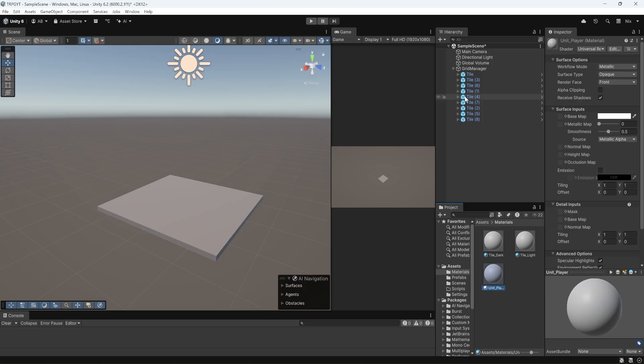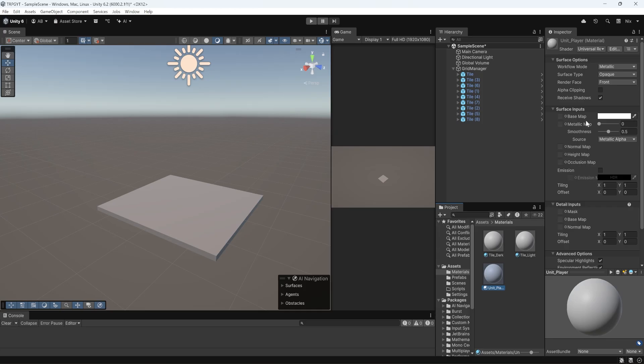Now eventually we're going to have character models, and they're not going to have just like a singular material. They might have a couple materials on them. So eventually this will end up being kind of the minimap material, and it's going to be a blue color. So in the inspector, when we have one of our materials highlighted, or selected, if we look at surface inputs, we see this base map node. If we click on that, we can pull up this color menu.